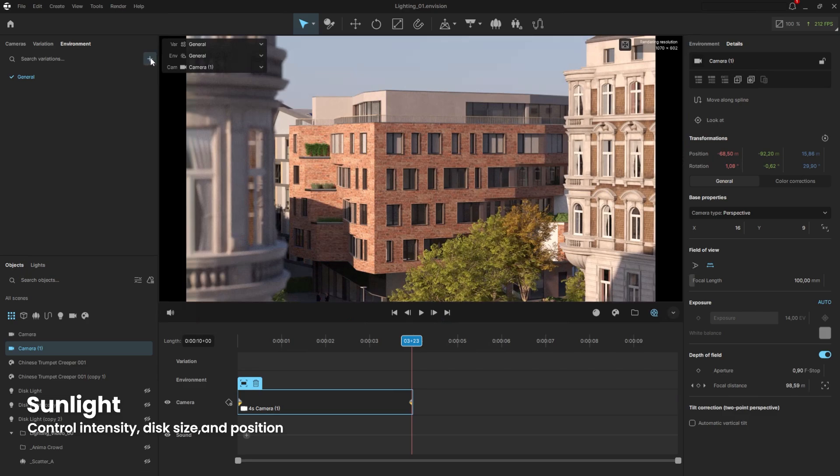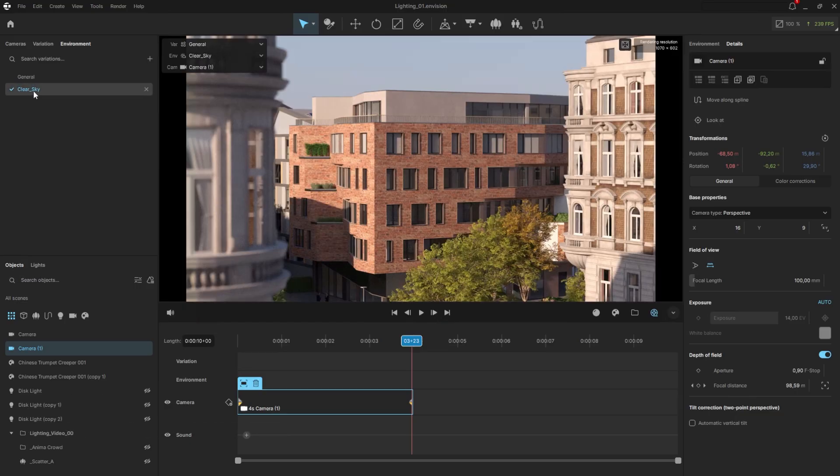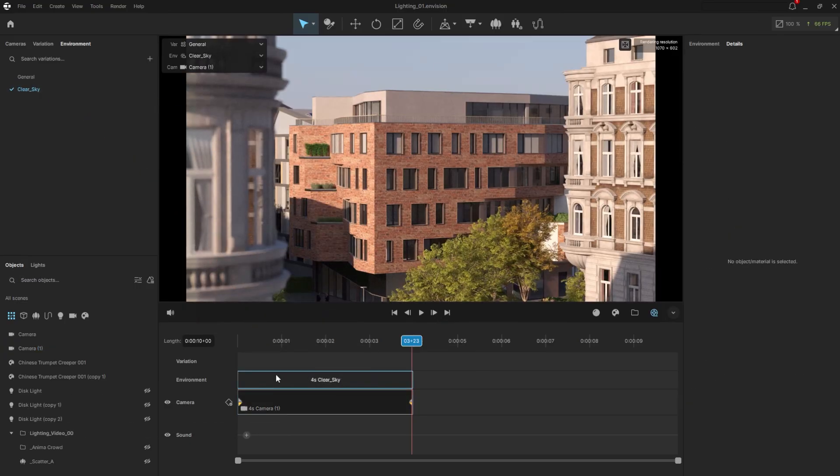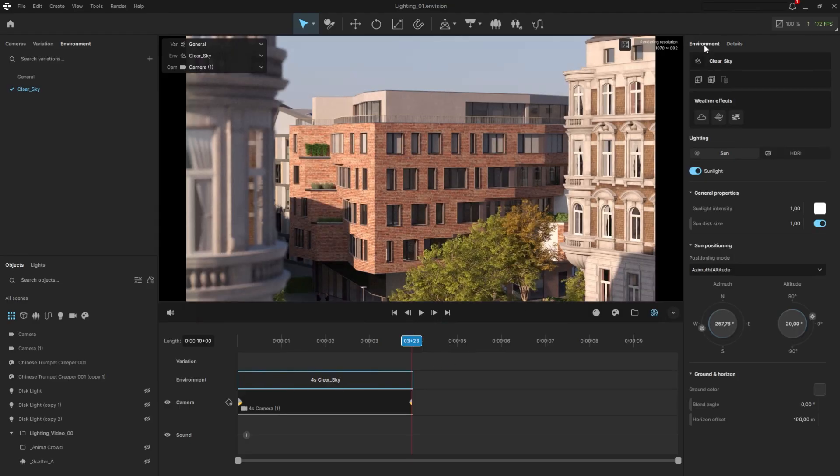Click the plus button and rename it. Clear sky in my case. Then, drag this environment above the camera in the timeline. Now, for the first four seconds, that environment will be used. To customize it, go to the environment tab on the right.